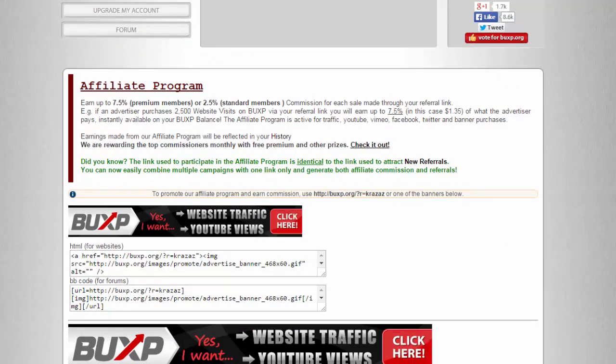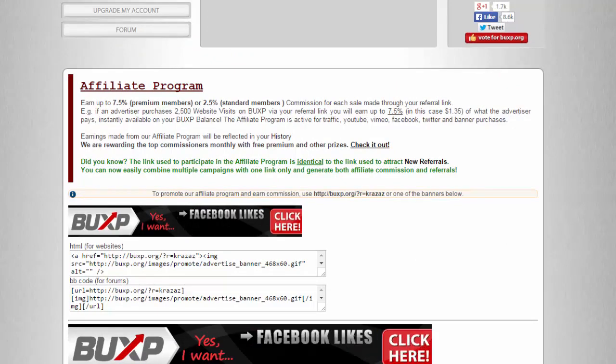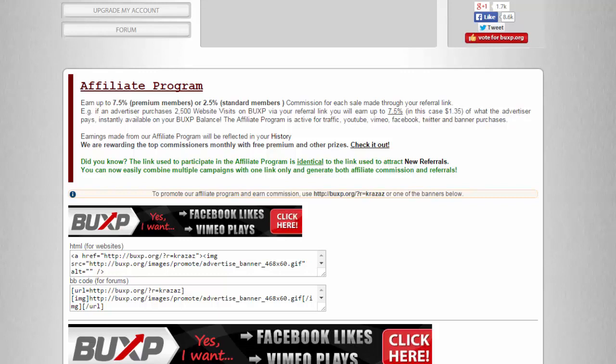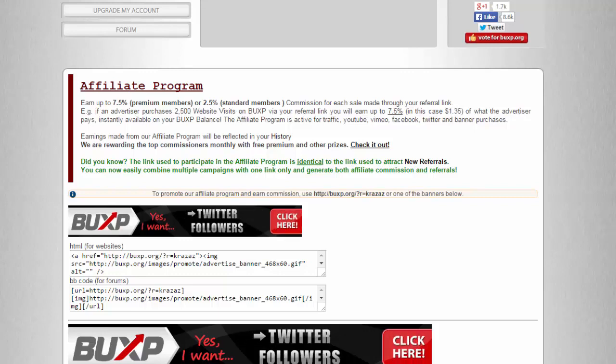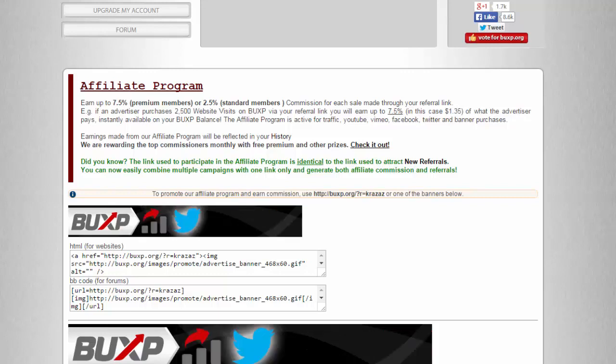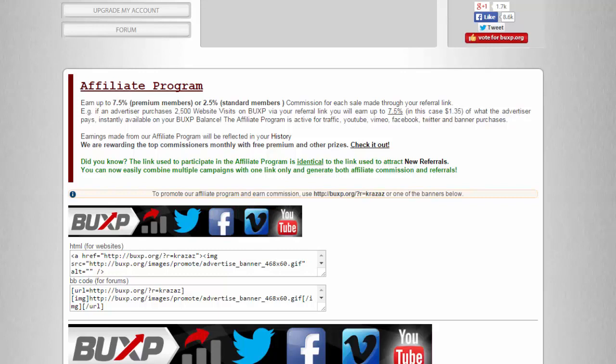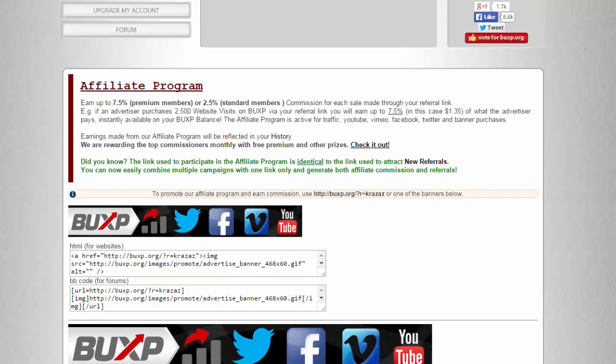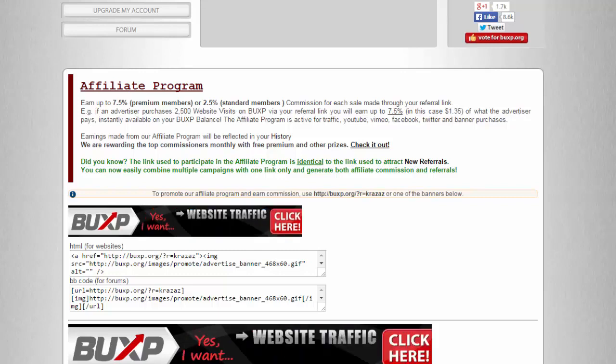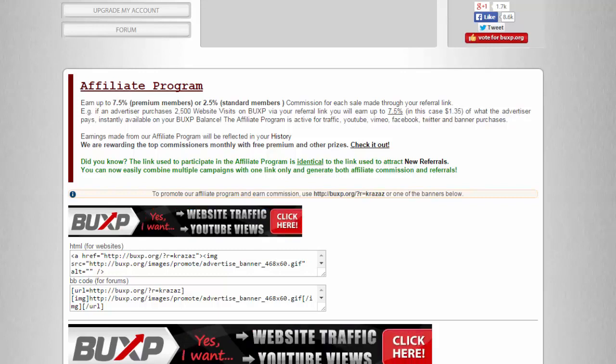What's good about this is when you're able to attract an advertiser and that advertiser purchases 2500 website visits on Buxby, you'll earn up to 7.5 percent.